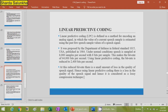Next is the example of a parametric coder: Linear Predictive Coding (LPC). LPC is defined as a method for encoding the analog signal in which the value of the current speech signal is estimated using the past few speech sample values.